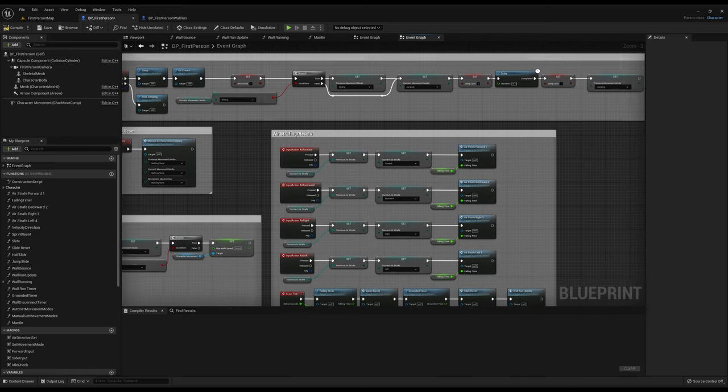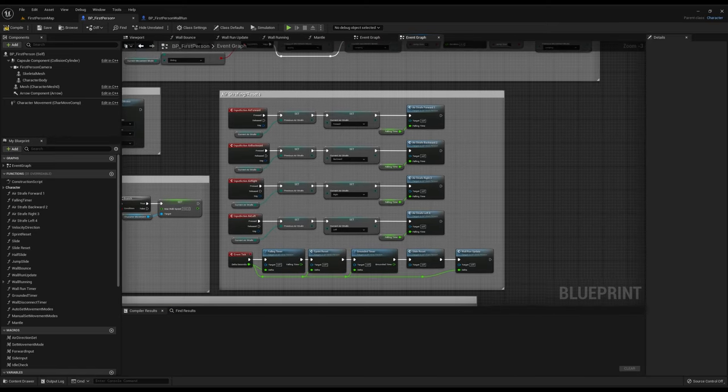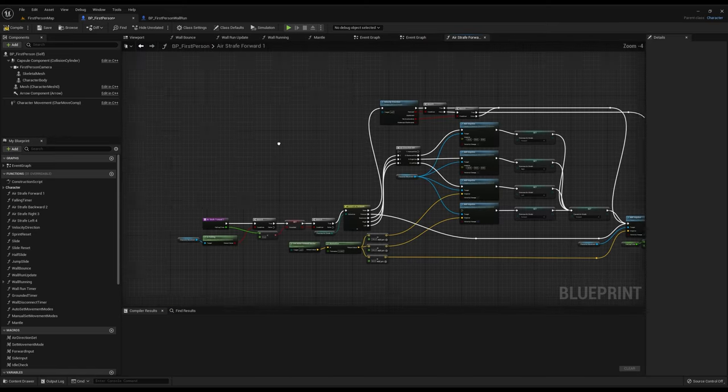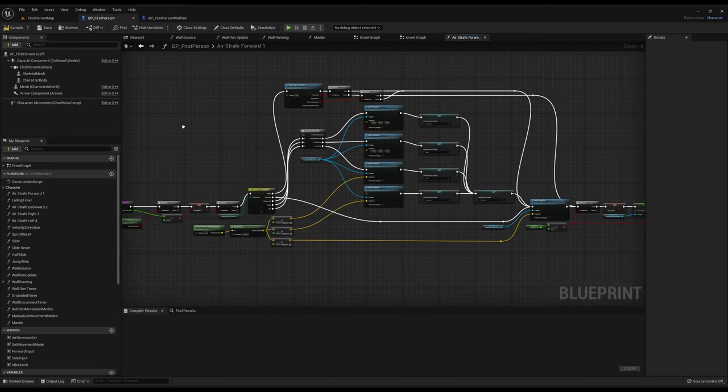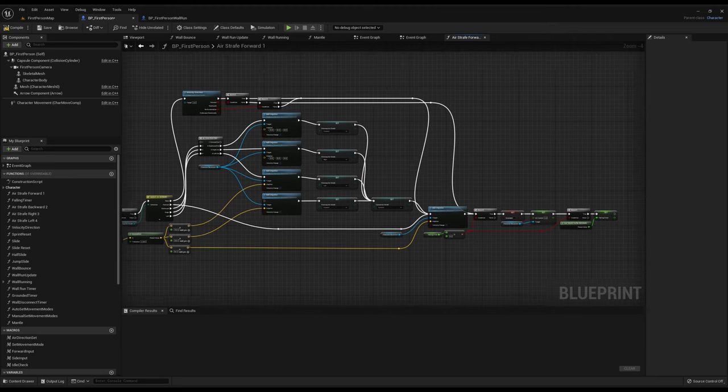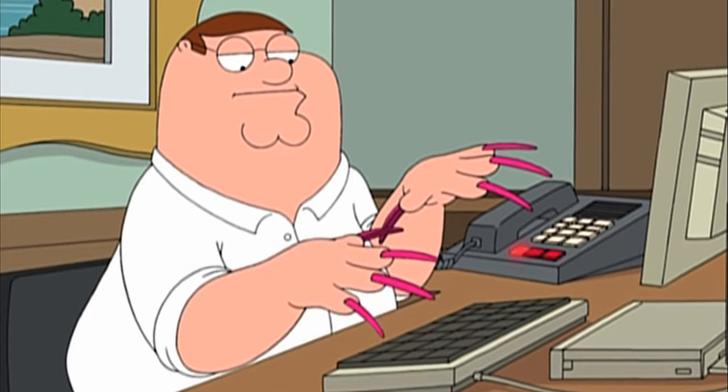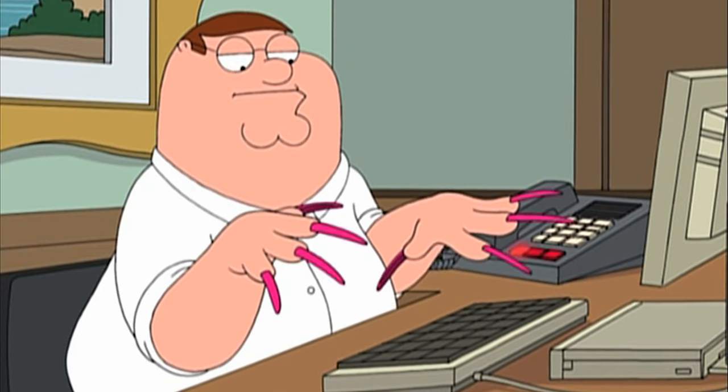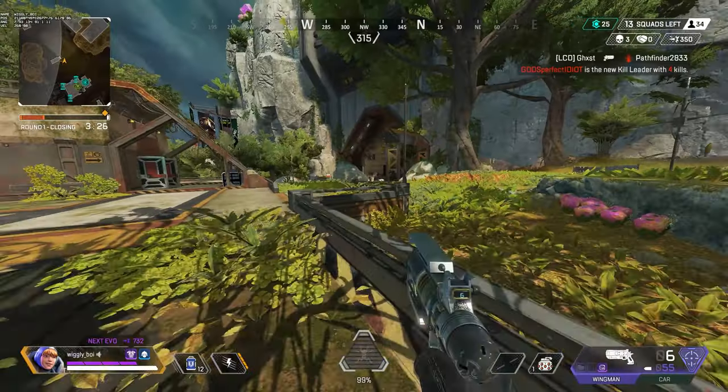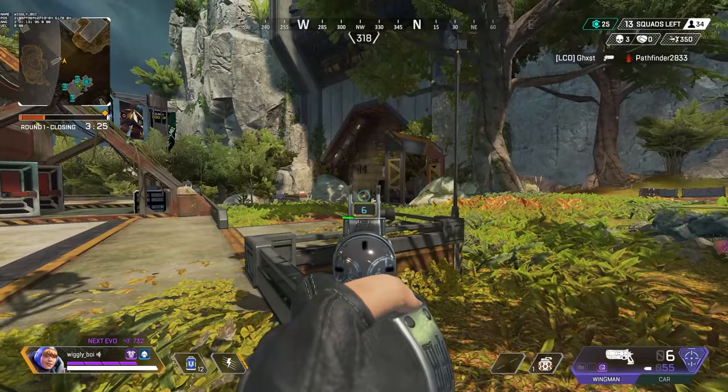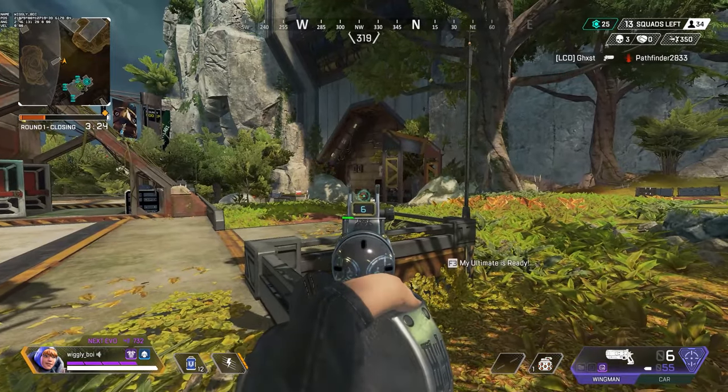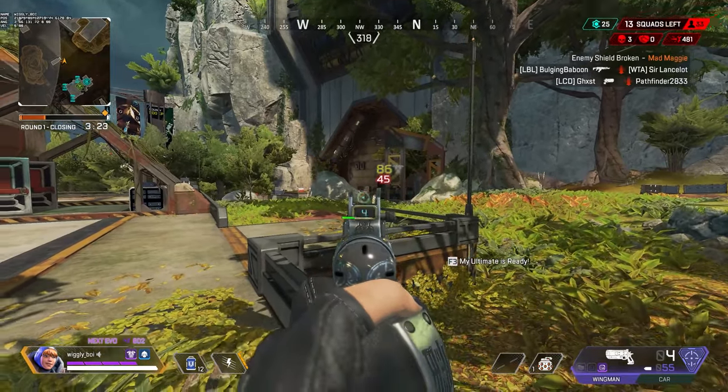I spent hours trying to figure out the interface of Unreal Engine alone and this made me decide to just hire someone on Fiverr to copy Apex's movement system for me since I'm apparently too dumb to figure out Unreal Engine's interface.